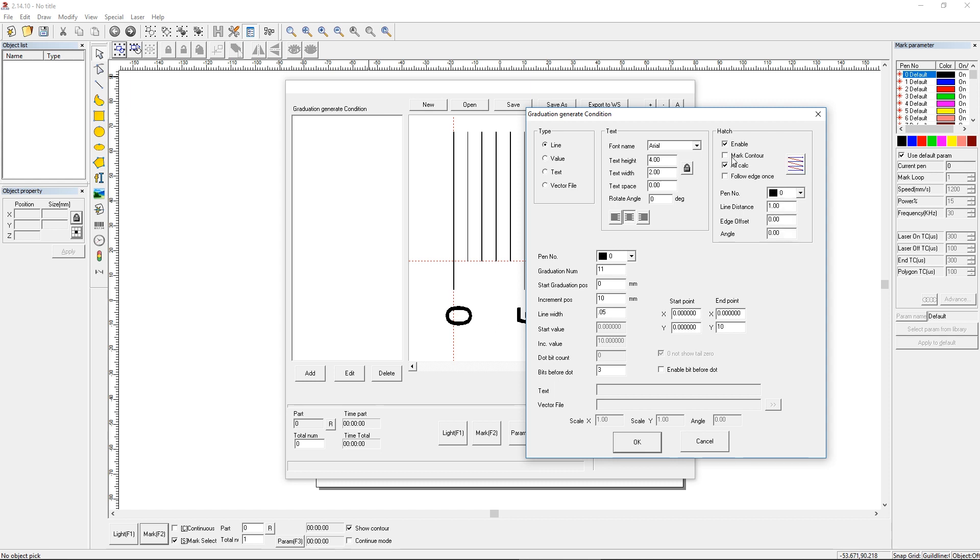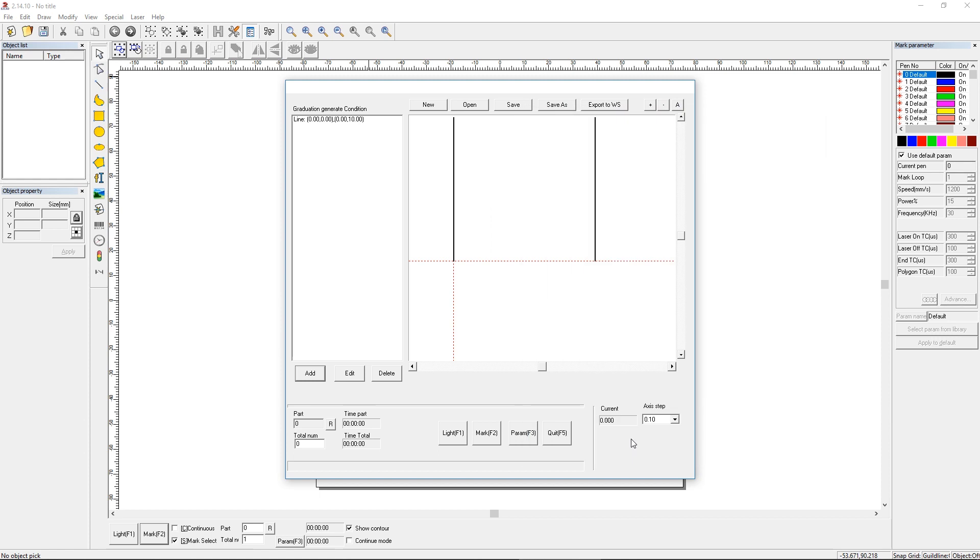We're going to hatch that line, we'll use that pattern, and we'll make the hatch distance, hatch spacing, 0.01 millimeters. Let's say OK to that. We'll auto resize, and you can see we should have 10 lines here. Now let's add numbers on top of these lines.